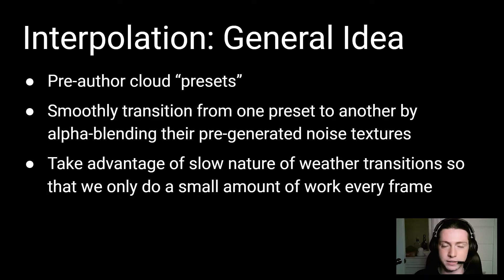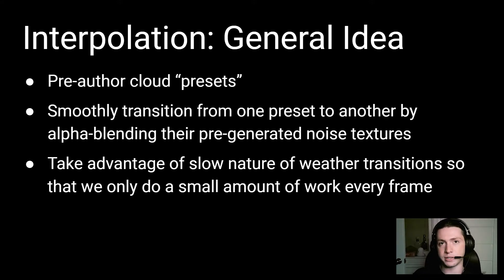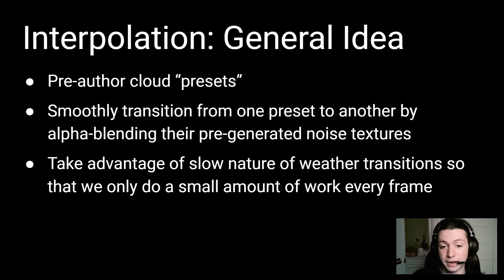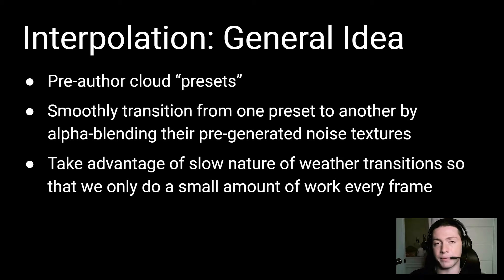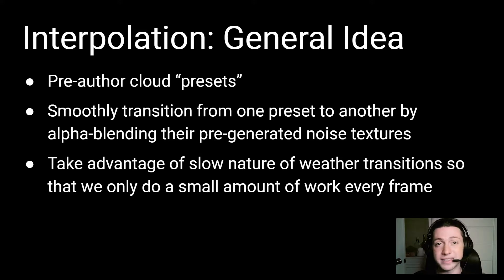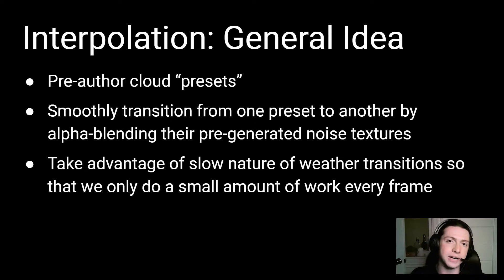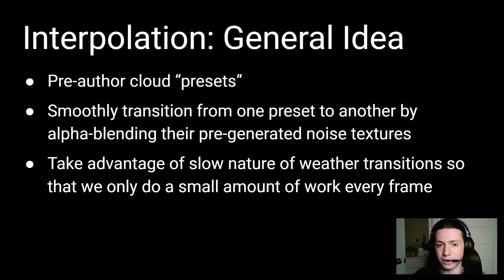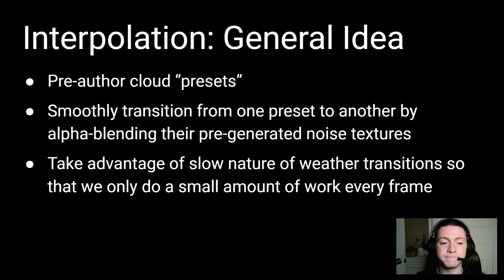The fact that the transition happens slowly means that we can amortize these updates over multiple frames, and so we only do a small amount of this blending operation every frame. And because the textures are pre-computed, there's no need to regenerate them every frame. Instead, we're just blending between two textures that we already know, and this is very fast, because there's hardware in the graphics card for alpha-blending. And the result is that you can smoothly transition between arbitrary cloud styles at a cost of only 70 microseconds per frame, which is pretty fast, and I think is well within reason for a feature like this. Cool. So let's just open up Unity and take a look at how to do it.